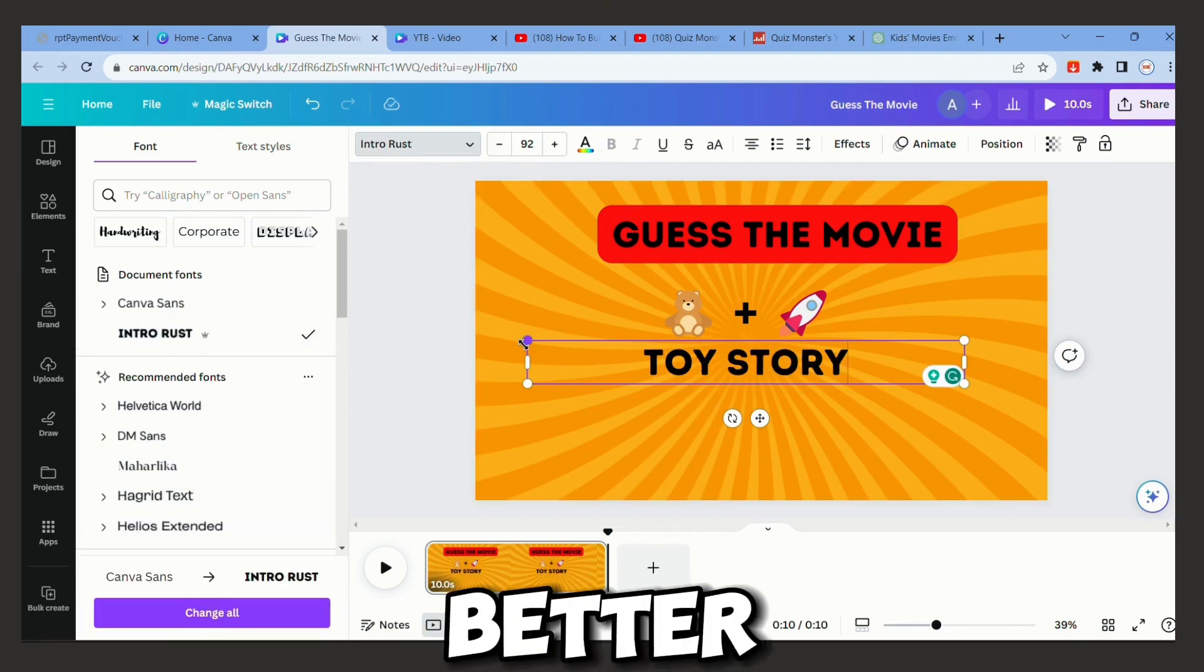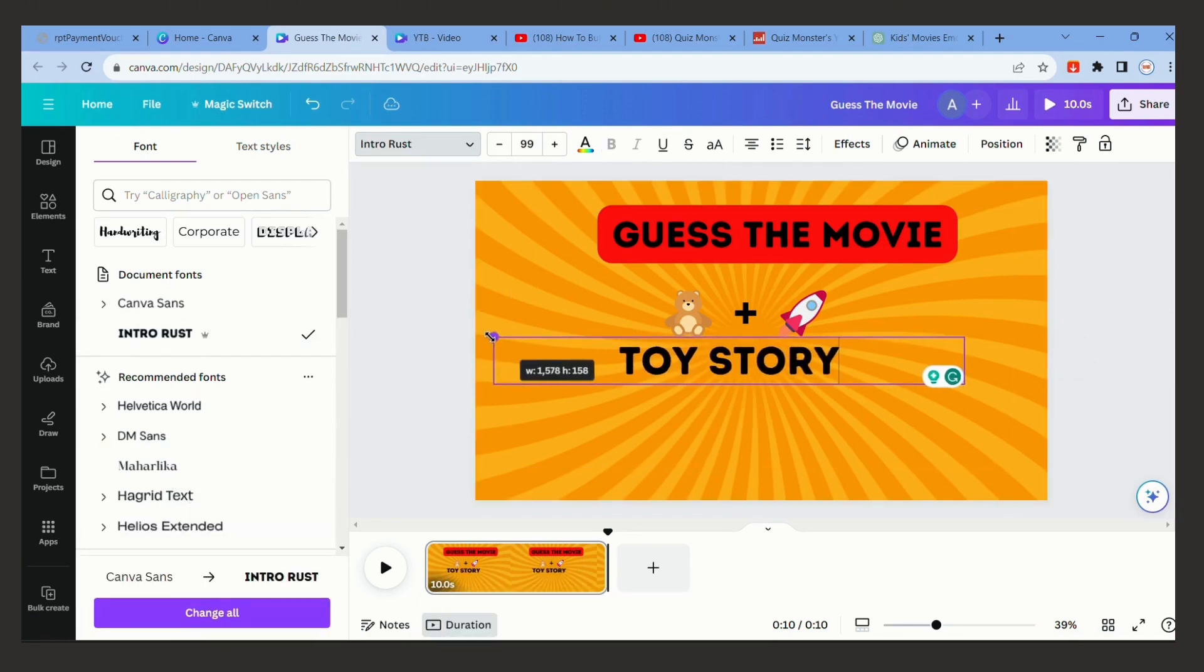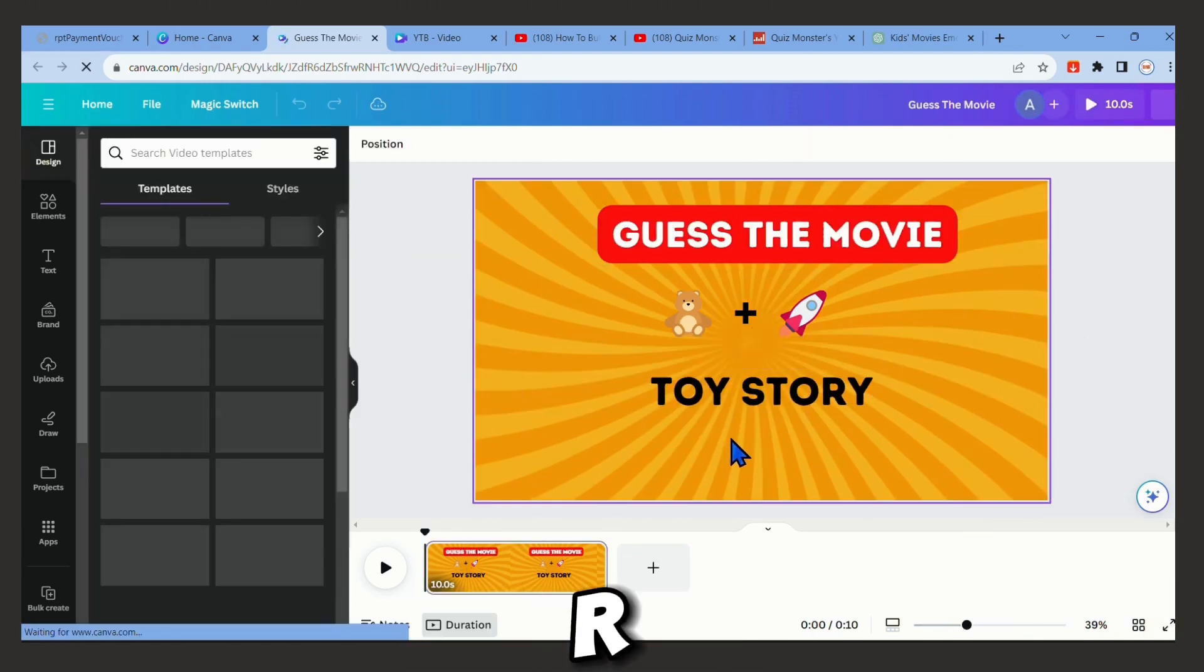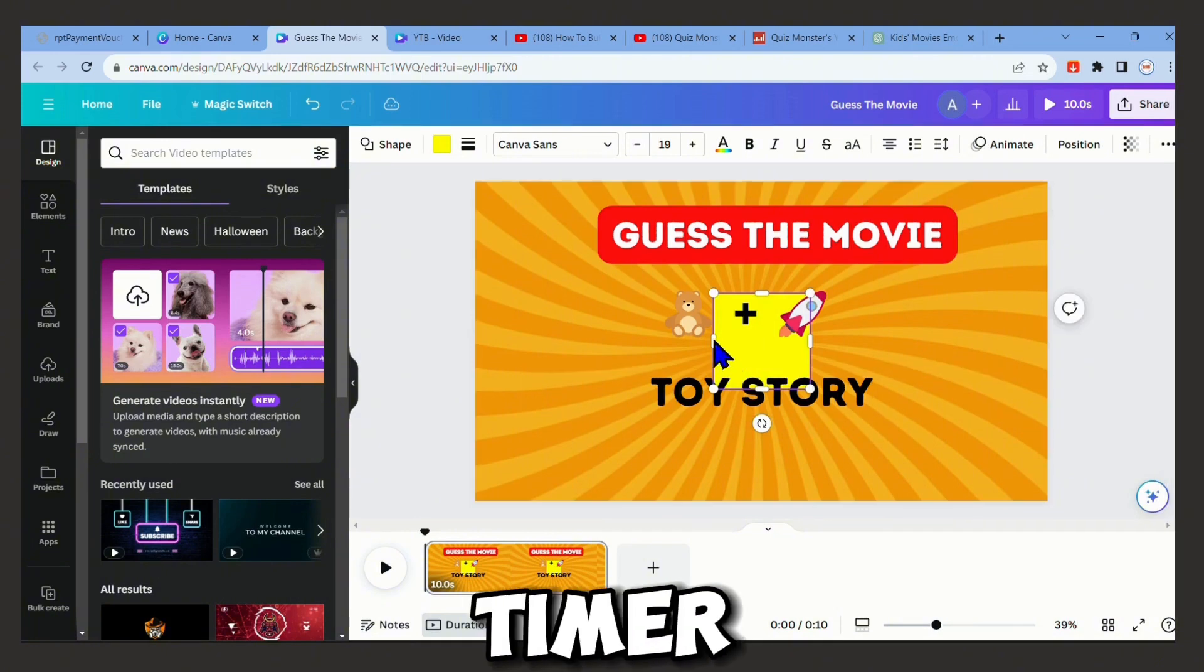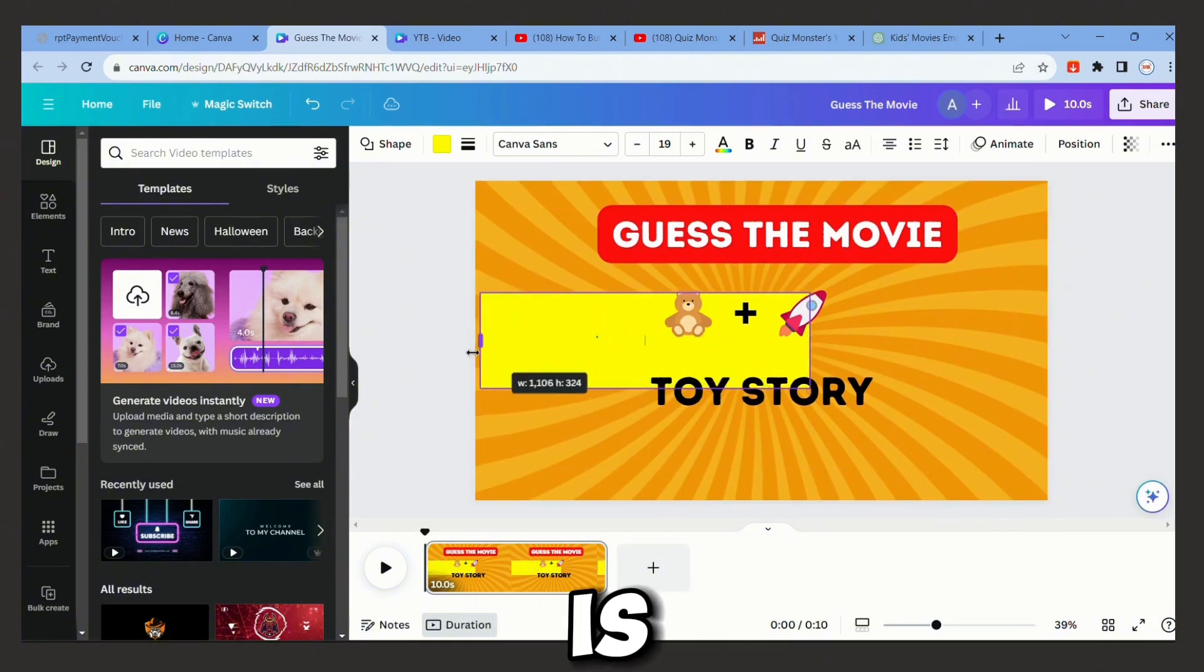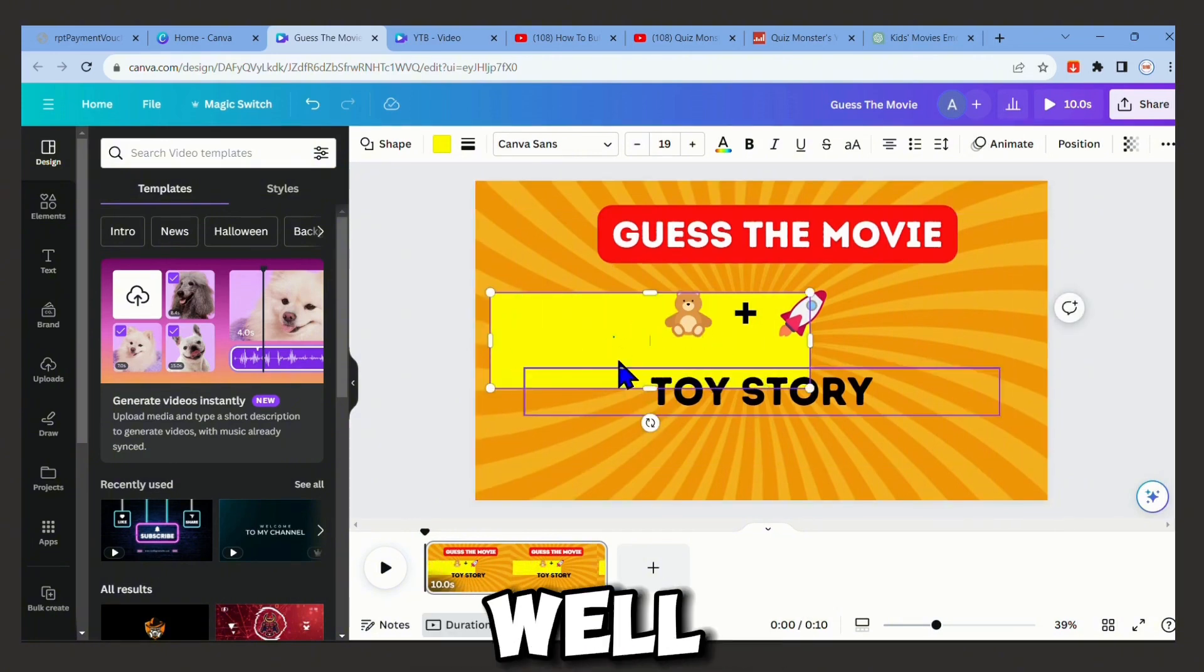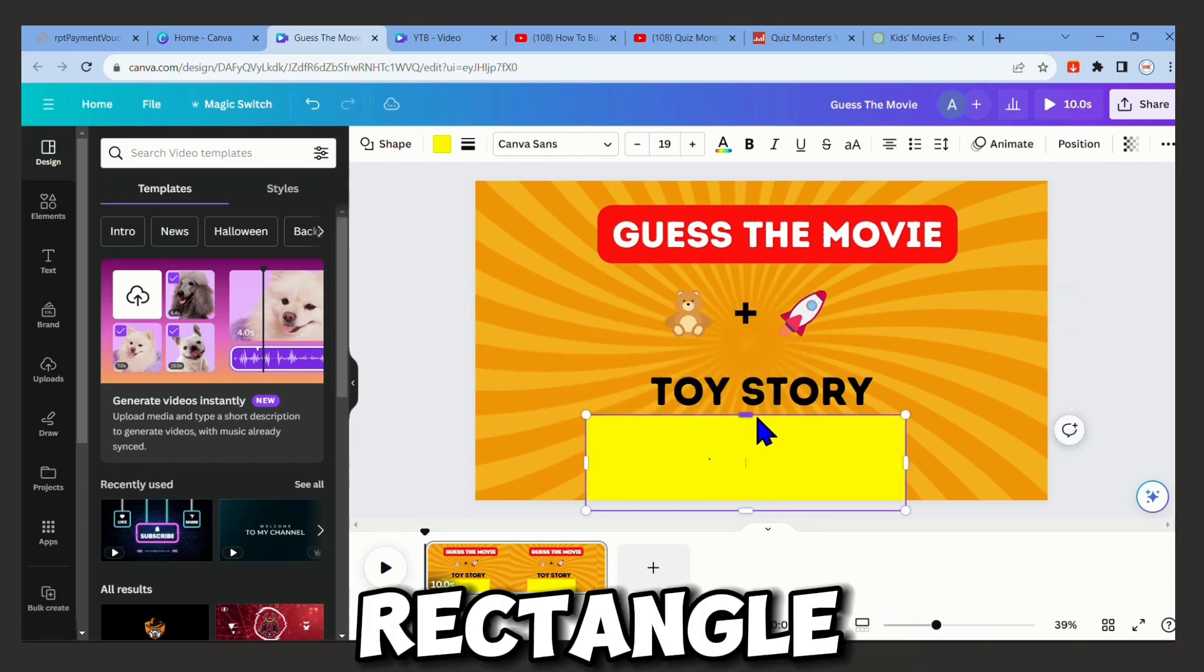All right, that looks better. Now pressing the R, we are going to create a rectangle shape which will be the timer. You will see how easy it is. Find a color that matches well with the background and create this rectangle.